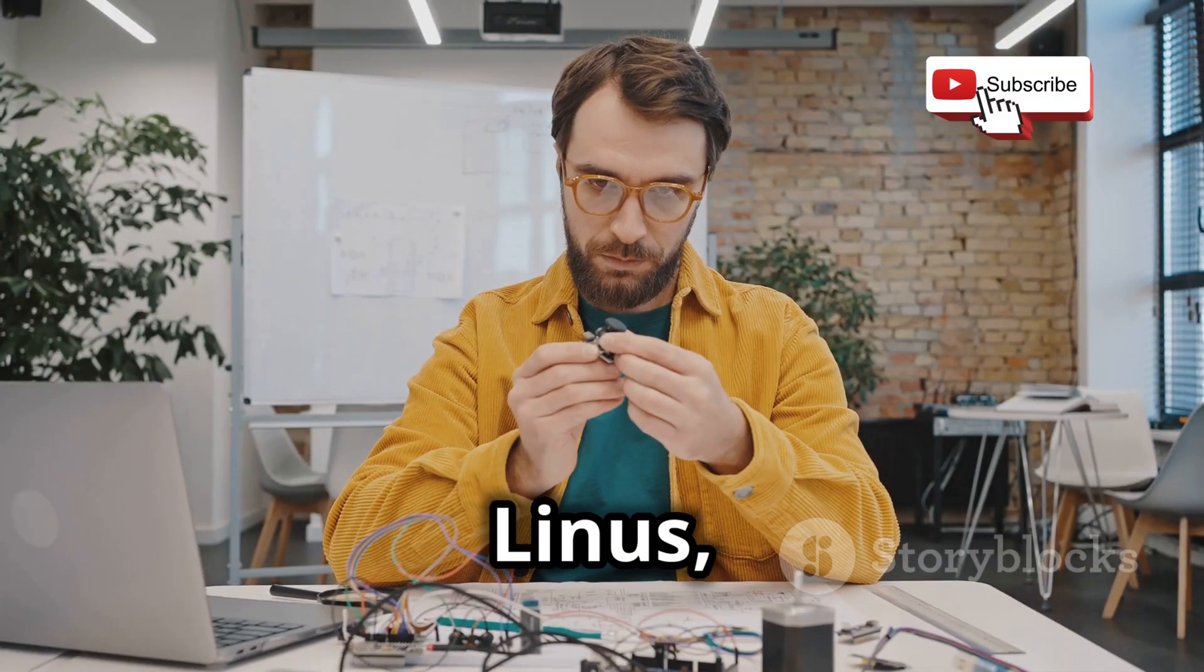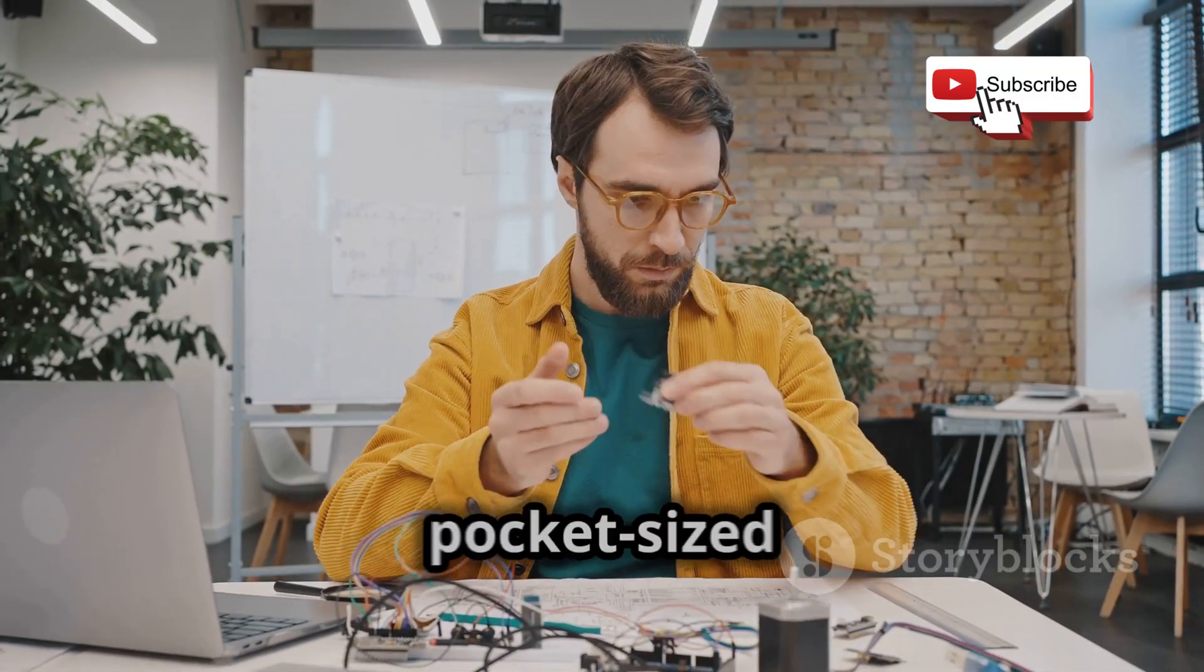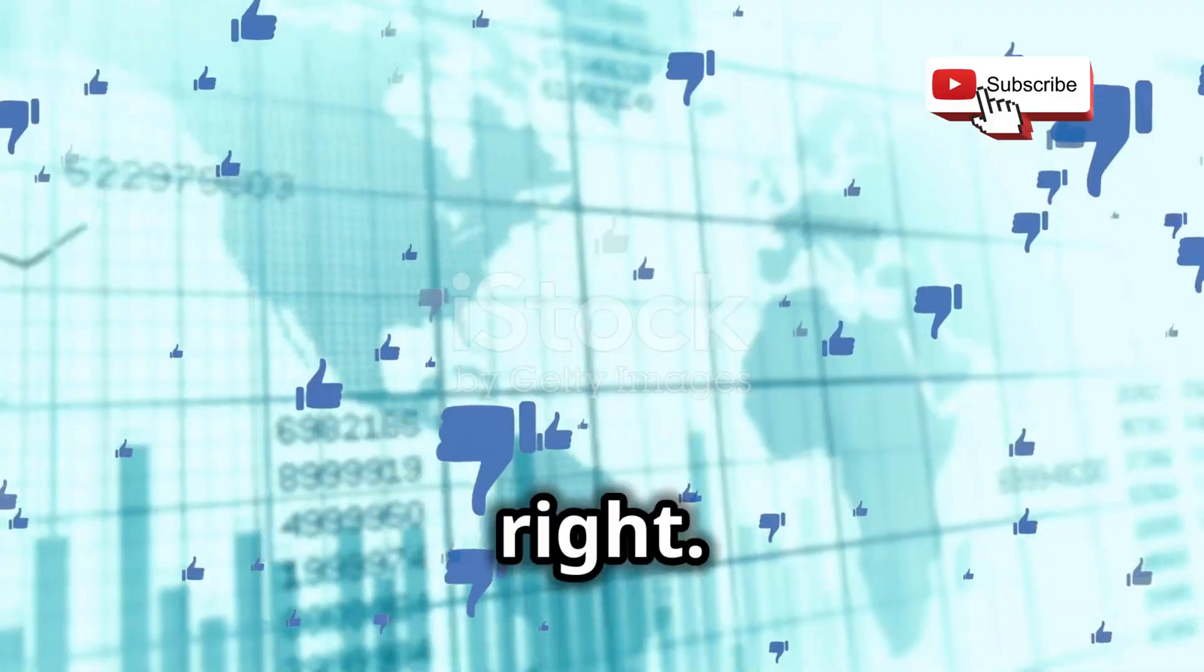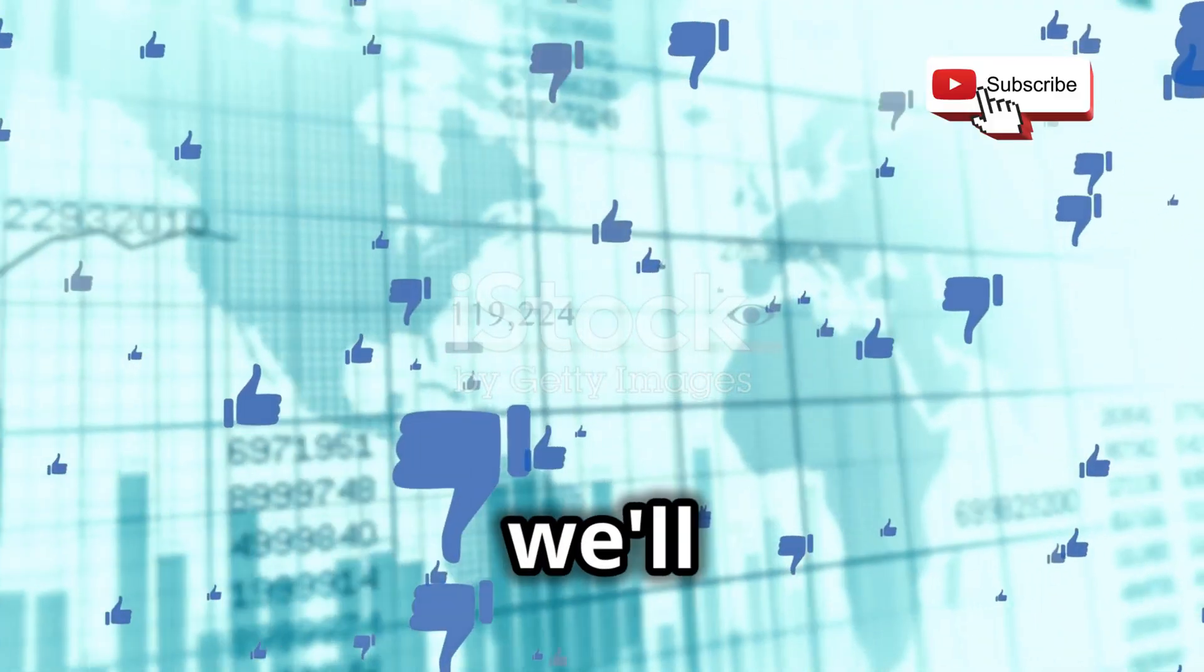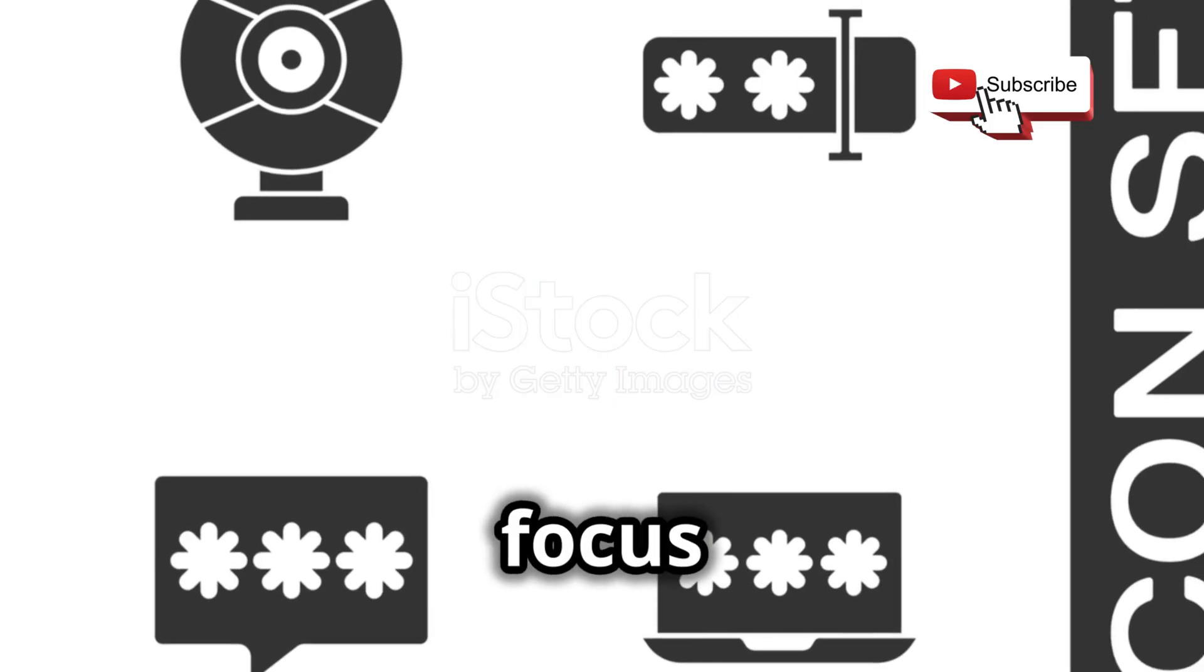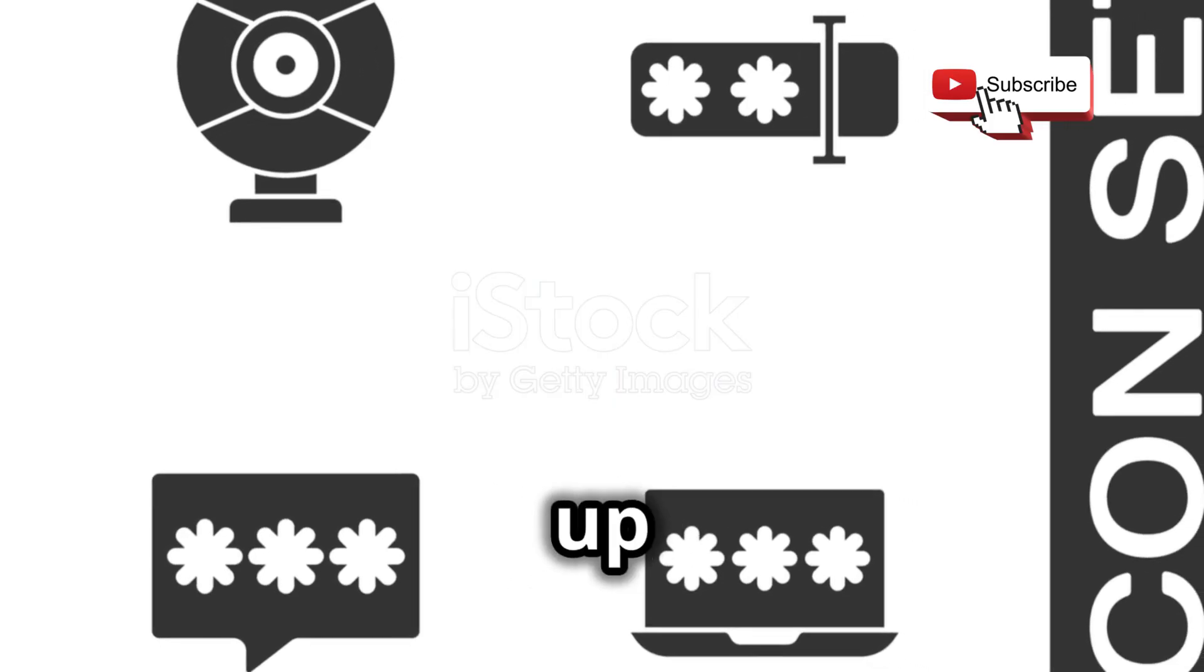Now I know what you're thinking: Linux, this isn't exactly pocket-sized yet. And you're right, but don't worry, we'll get to that in a bit. For now, let's focus on getting Kali up and running on our Raspberry Pi.